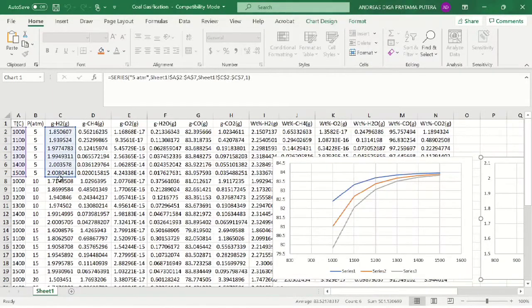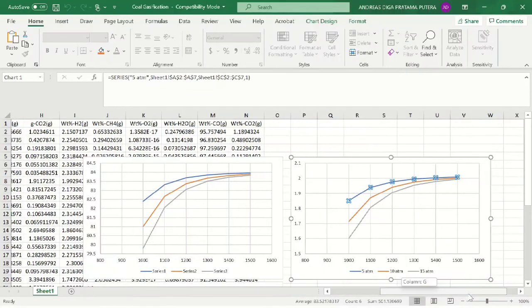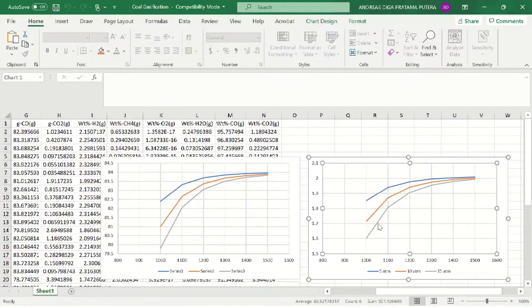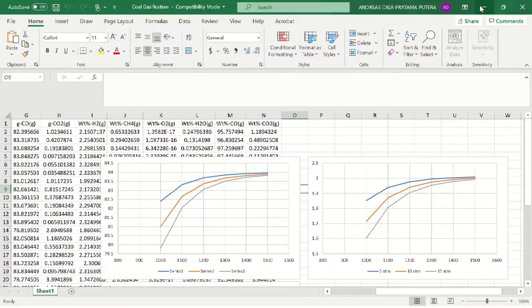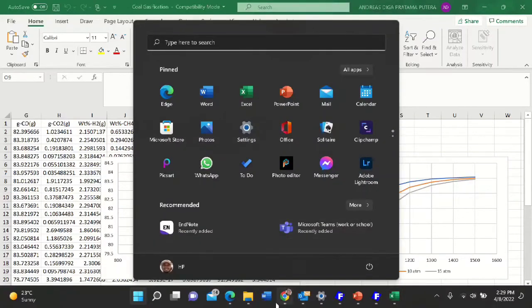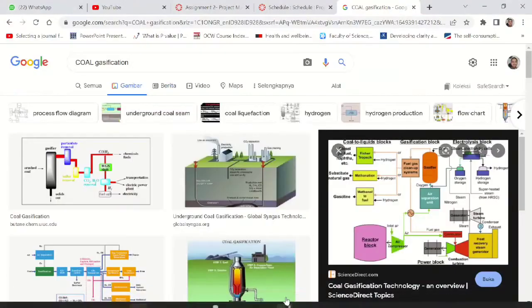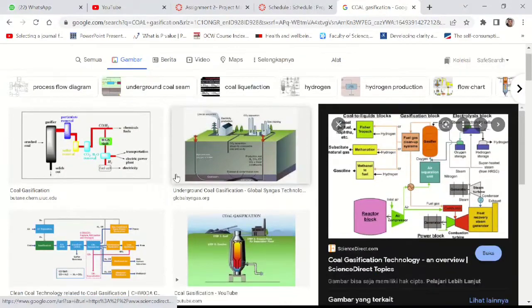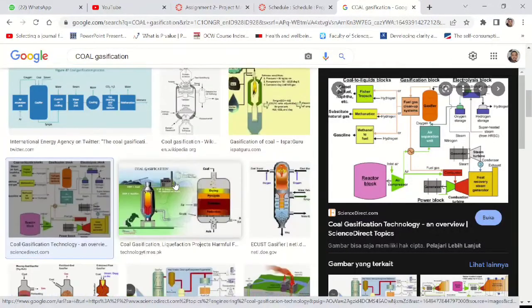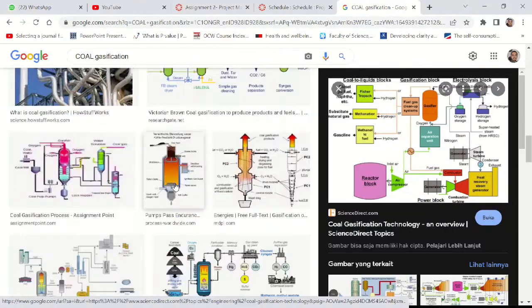As you can see here, you can also edit your file and visualize it in Excel. You want to see which parameter gives the best results. In this case, minimum amount of steam and also a lot of syngas.